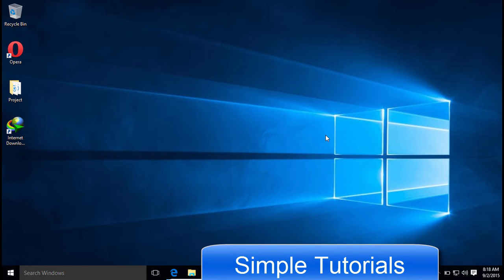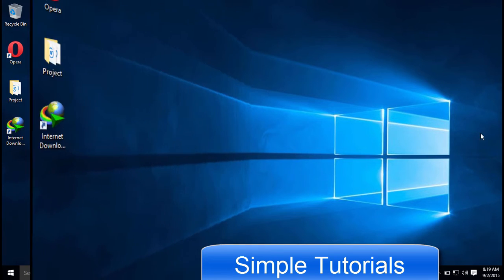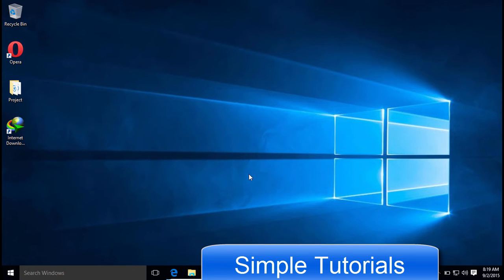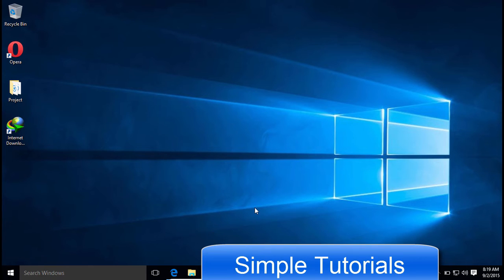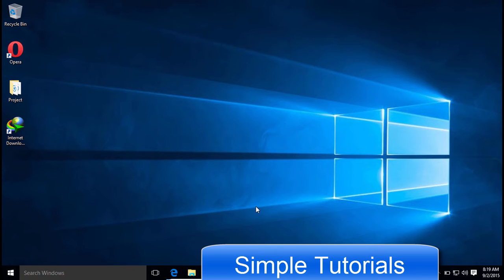But some of the features in the Start Menu slow it down. It becomes more sluggish if your PC is older or has low system resources. In today's video tutorial, I am going to show you how you can turn some of its unnecessary features off to make the Windows 10 Start Menu a lot faster. Let's begin today's tutorial.